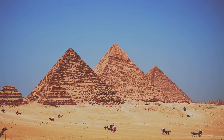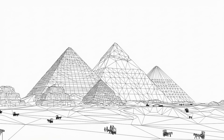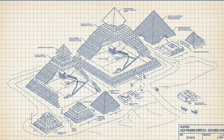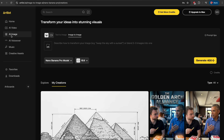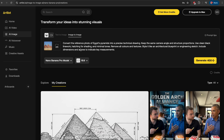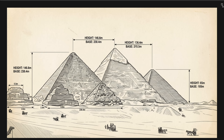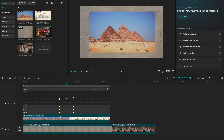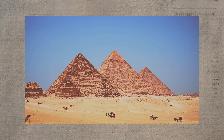Or if you give it a photo of something real, like the pyramids of Egypt, it can transform that photo into anything. By going to AI image, image to image, and uploading a reference image of the pyramids, I'm then going to type in my prompt. We could then download this generated image, open up our editing software, and create a really cool match cut effect like this.